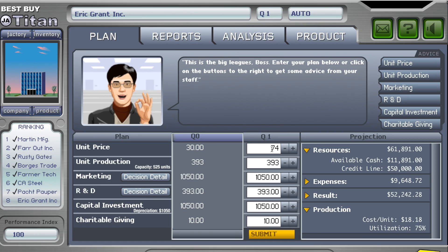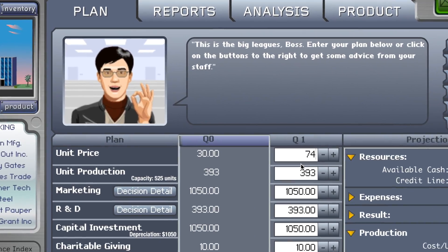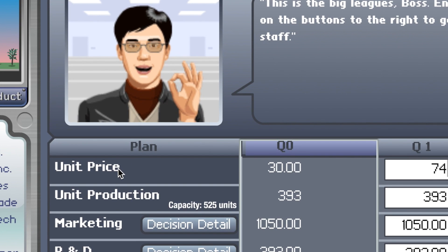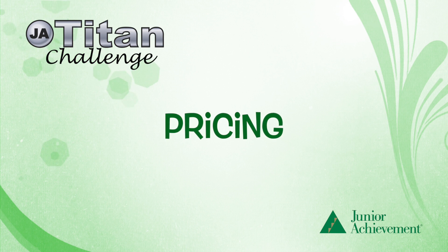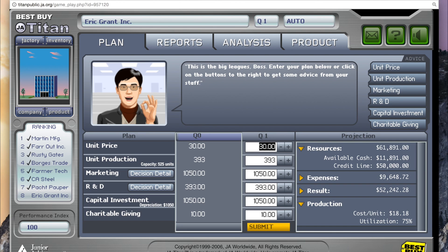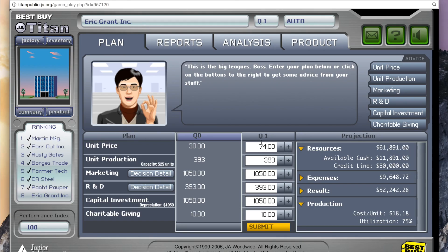Pricing is the most critical part of the simulation, and it's going to be the first principle that we learn about the JA Titan Challenge today. Let's go for about seventy-four dollars. With unit price, what you would want to know is that the lowest price is twelve dollars and the maximum price is ninety-nine dollars. Seventy-four seems nice, so let's do that.